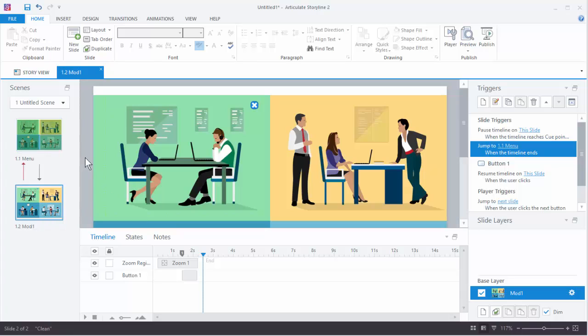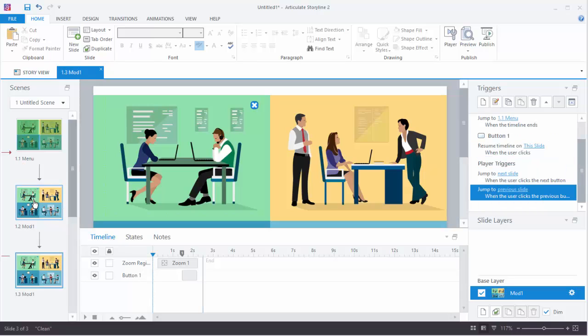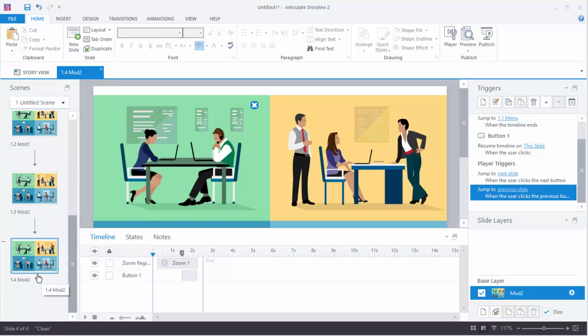Now the only thing we need to do here is duplicate these slides. So we hit CTRL-D, we'll call this one Module 2. We're going to hit CTRL-D, we'll call this one Module 3. And we hit CTRL-D, and this one will be Module 4.